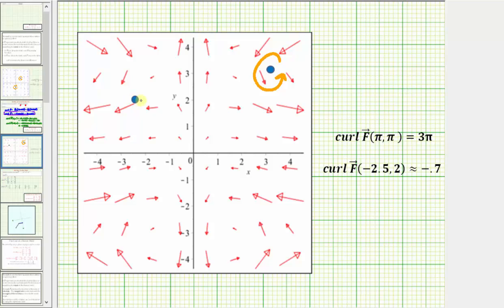At the point (−2.5, 2), the curl is negative, which means to determine the direction of rotation we take our right hand and point our thumb downward, and as we close our right hand, our fingers curl in the direction of rotation, which in this case is clockwise. So when the curl is negative, the direction of rotation is clockwise. I hope you found this helpful.